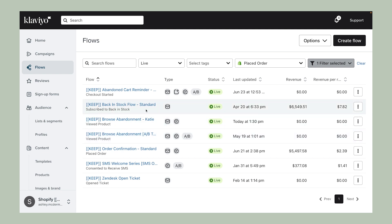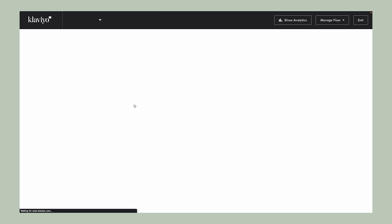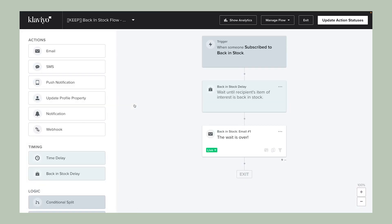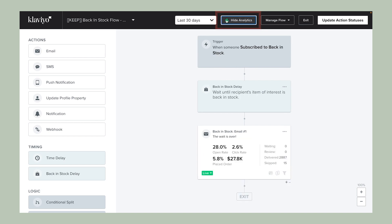That said, you can dive deeper into an individual Flows performance by clicking right into that flow. Then, select Show Analytics to see the performance for each individual message.